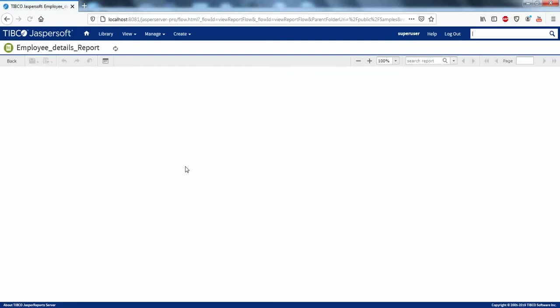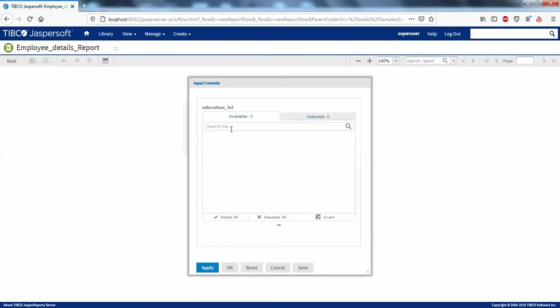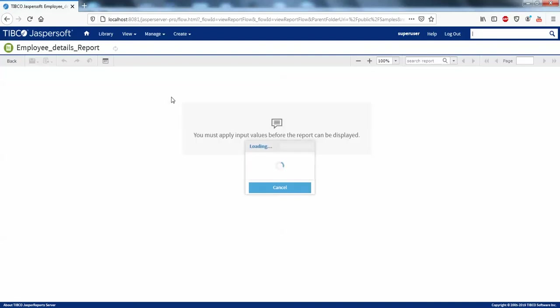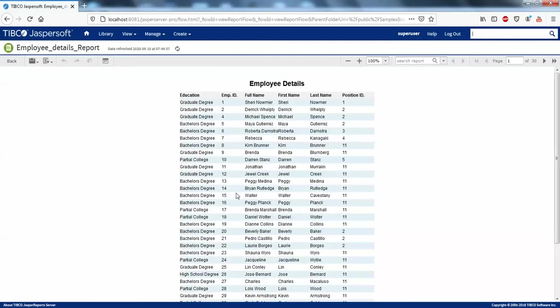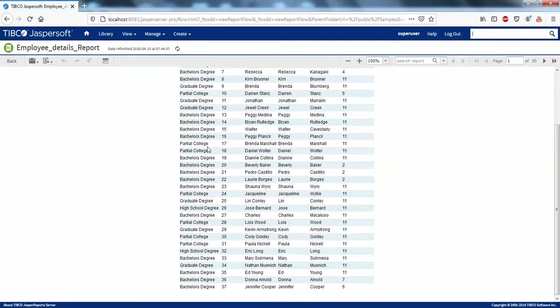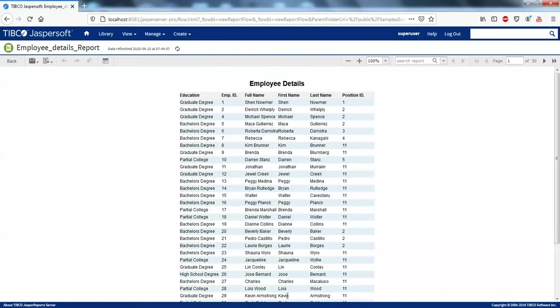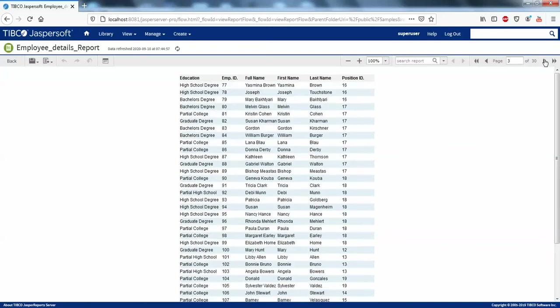I'll go check the published report in Samples — I'll refresh. I can see the Employee Details Report. There is no parameter selector right now because I need to populate the parameters in Jasper Server. If I click OK you can see it takes the default values I added — it's selecting all of them.